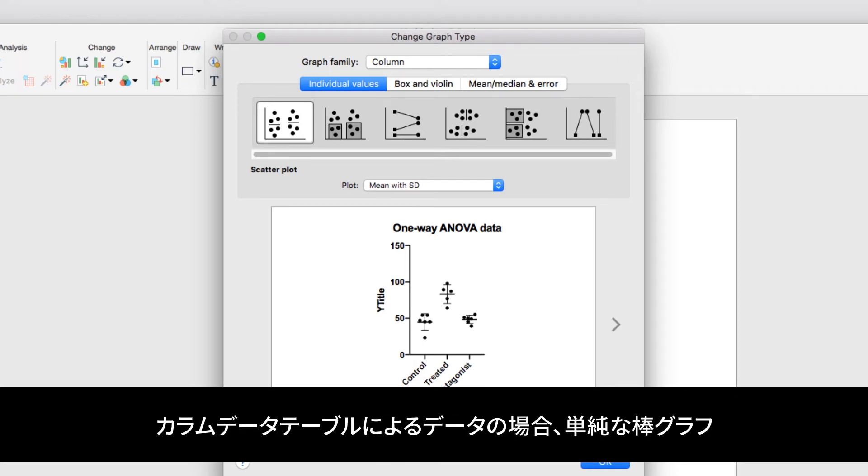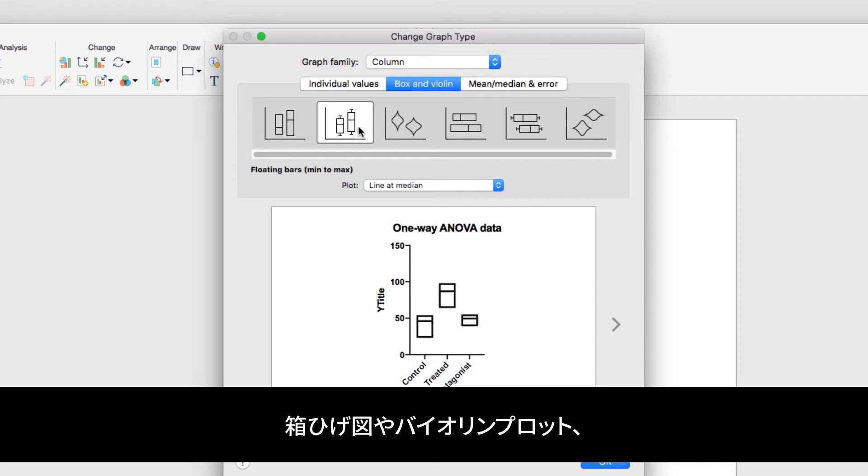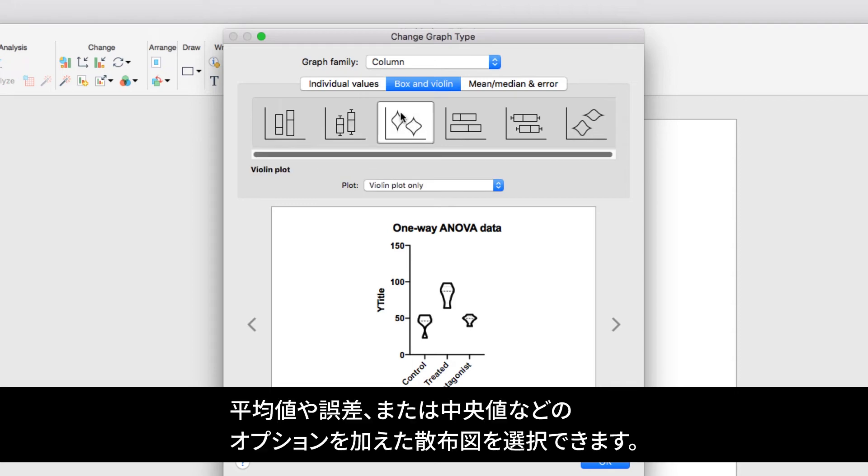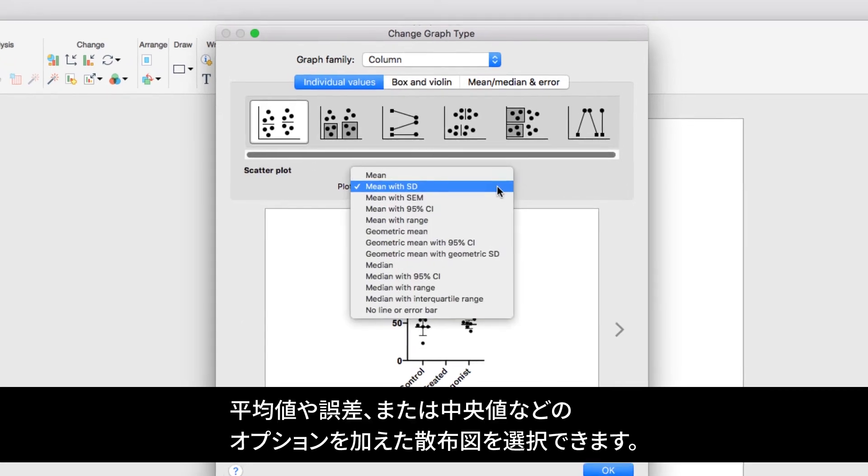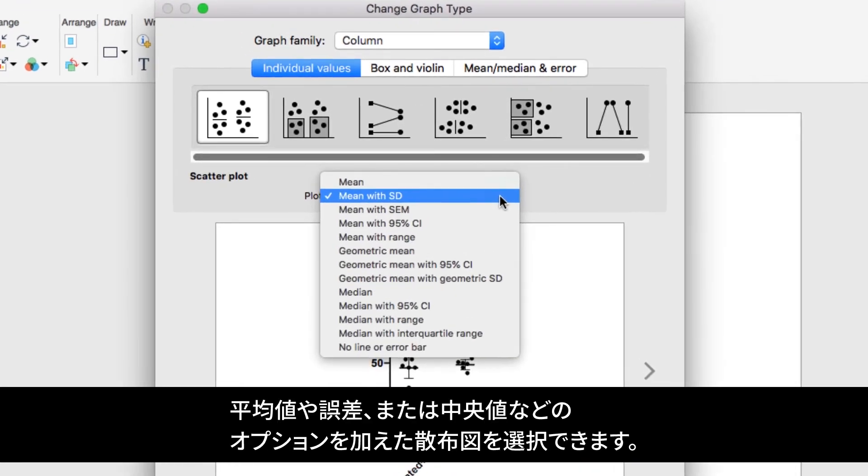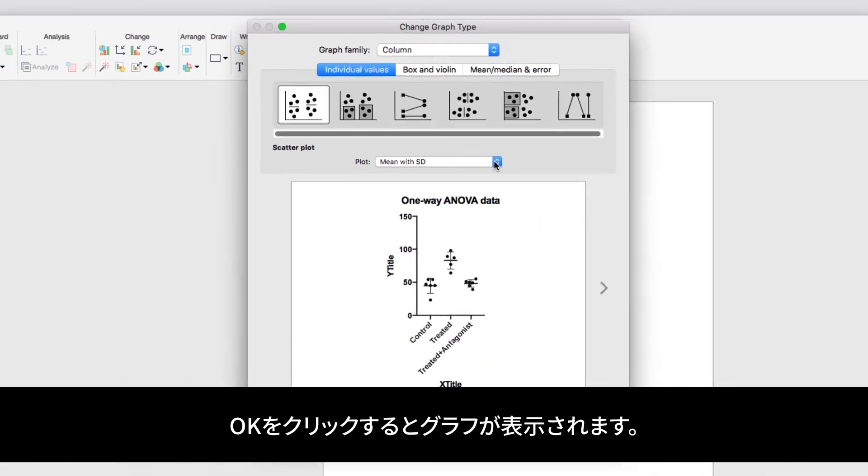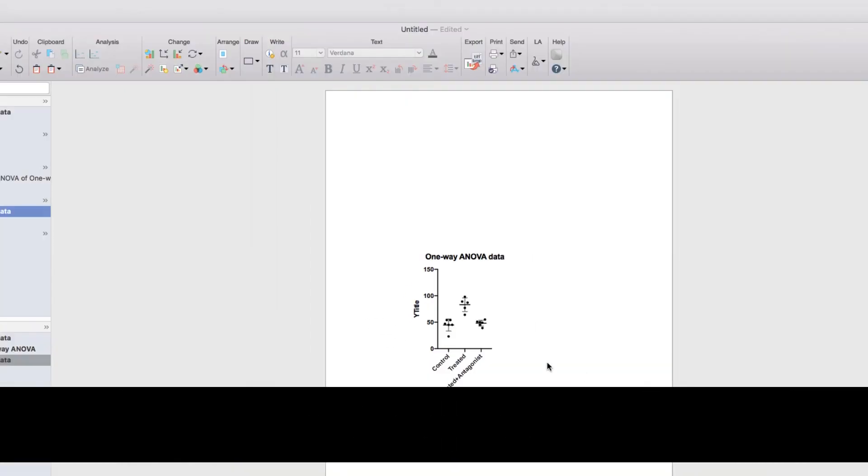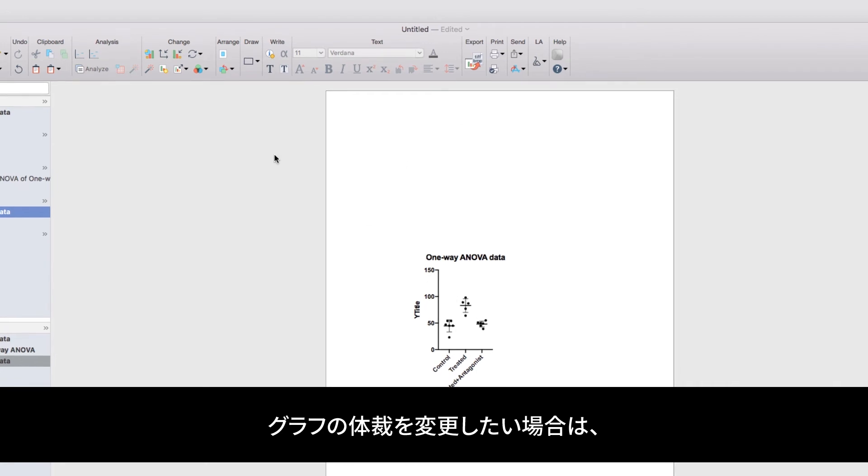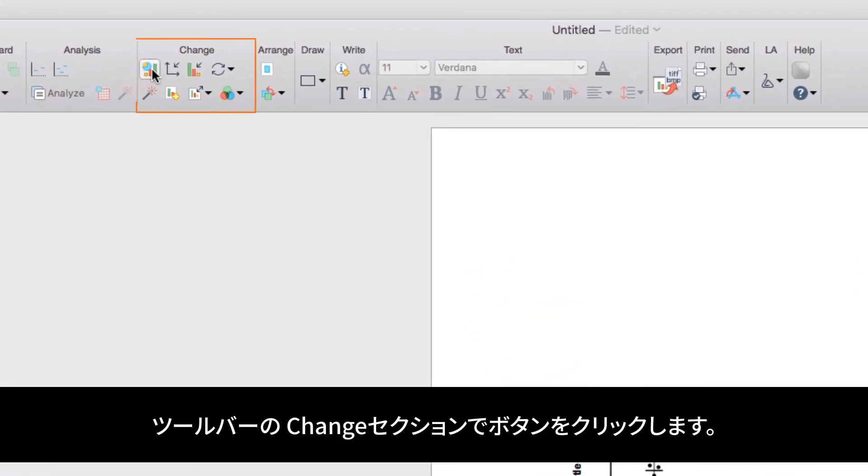For our data that come from a column data table, we can choose to show our data as a simple bar chart, as a box and whisker chart, or a violin plot, or simply as a scatter plot with various options for how to show the mean and error or median and error as you choose. When you click OK, your graph will be shown. However, if you change your mind later, you can always go back to the Change Graph dialog by clicking the button in the Change section of the toolbar.